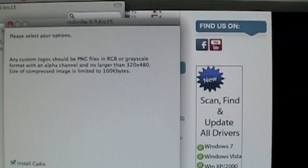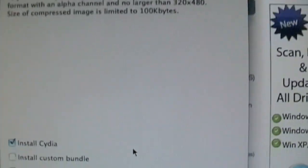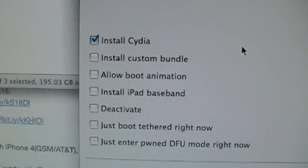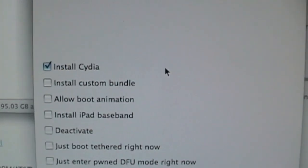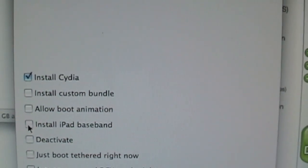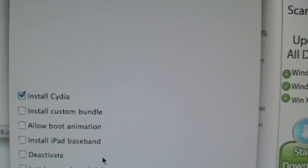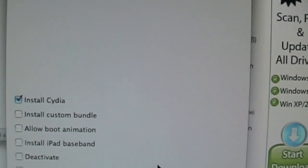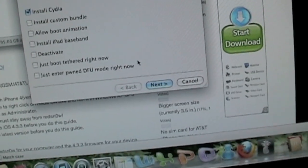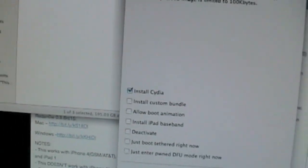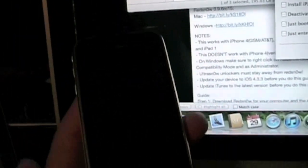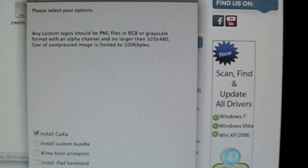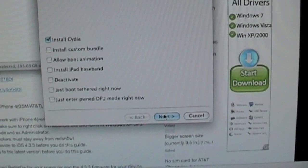Alright, please select your options. There's a lot of options here. I'm just going to do Install Cydia, and that's going to be it for right now. Now, before all of this, you want to make sure that your iPhone is off, completely off. Go ahead and hit Next.